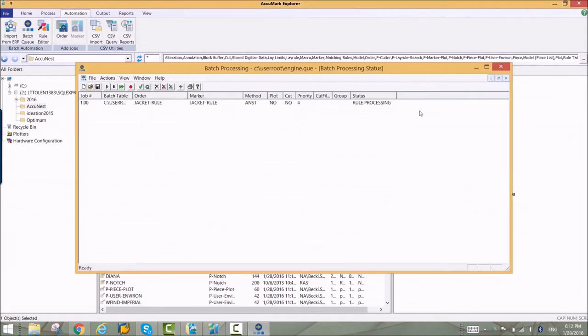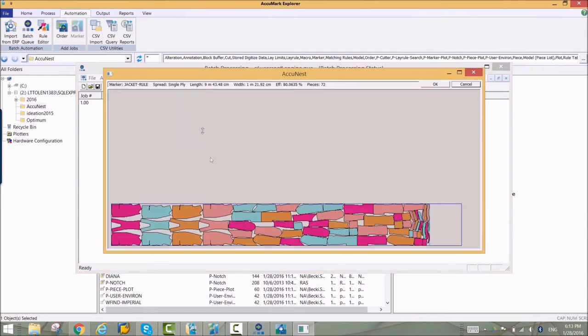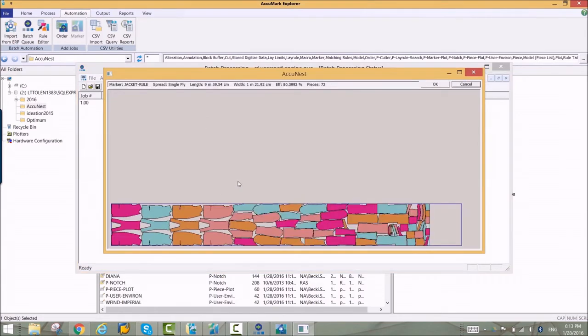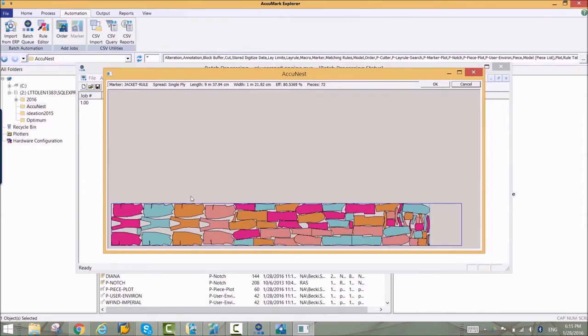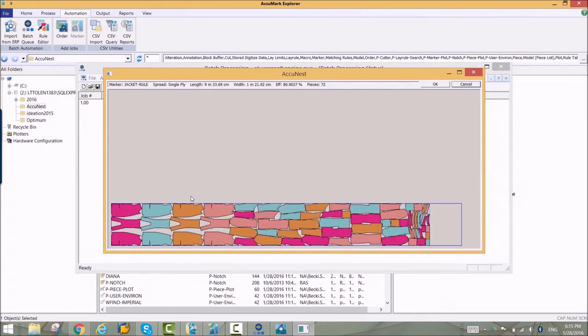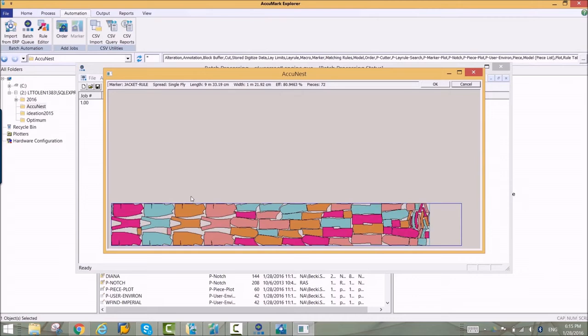The pieces identified in the rule editor are placed on the left side of this marker. The remaining pieces are nested to finish the marker. The pieces identified in the rules maintain their placement in the first section of the marker. The new marker layout is stored and can be sent forward to plotting and cutting.